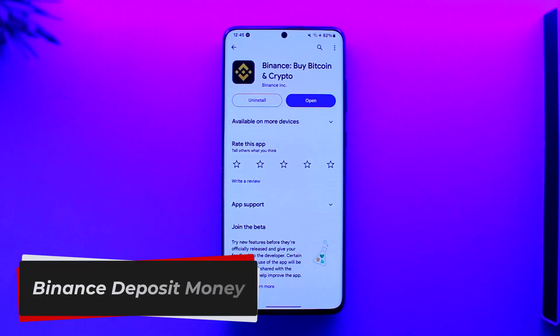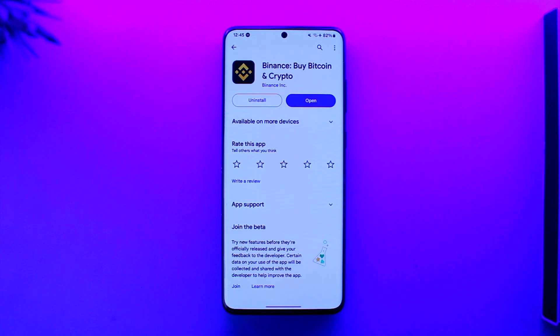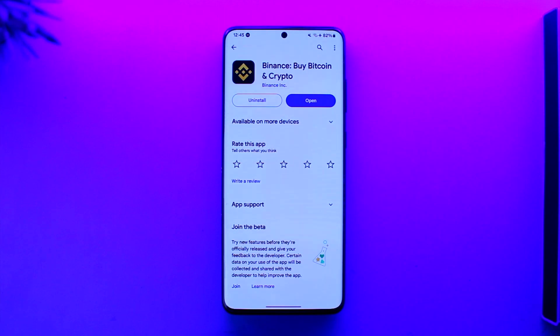Hey everybody, welcome back to our channel. In this video, I'm going to guide you through the steps on how you can deposit money on Binance, so make sure to watch the video till the very end.